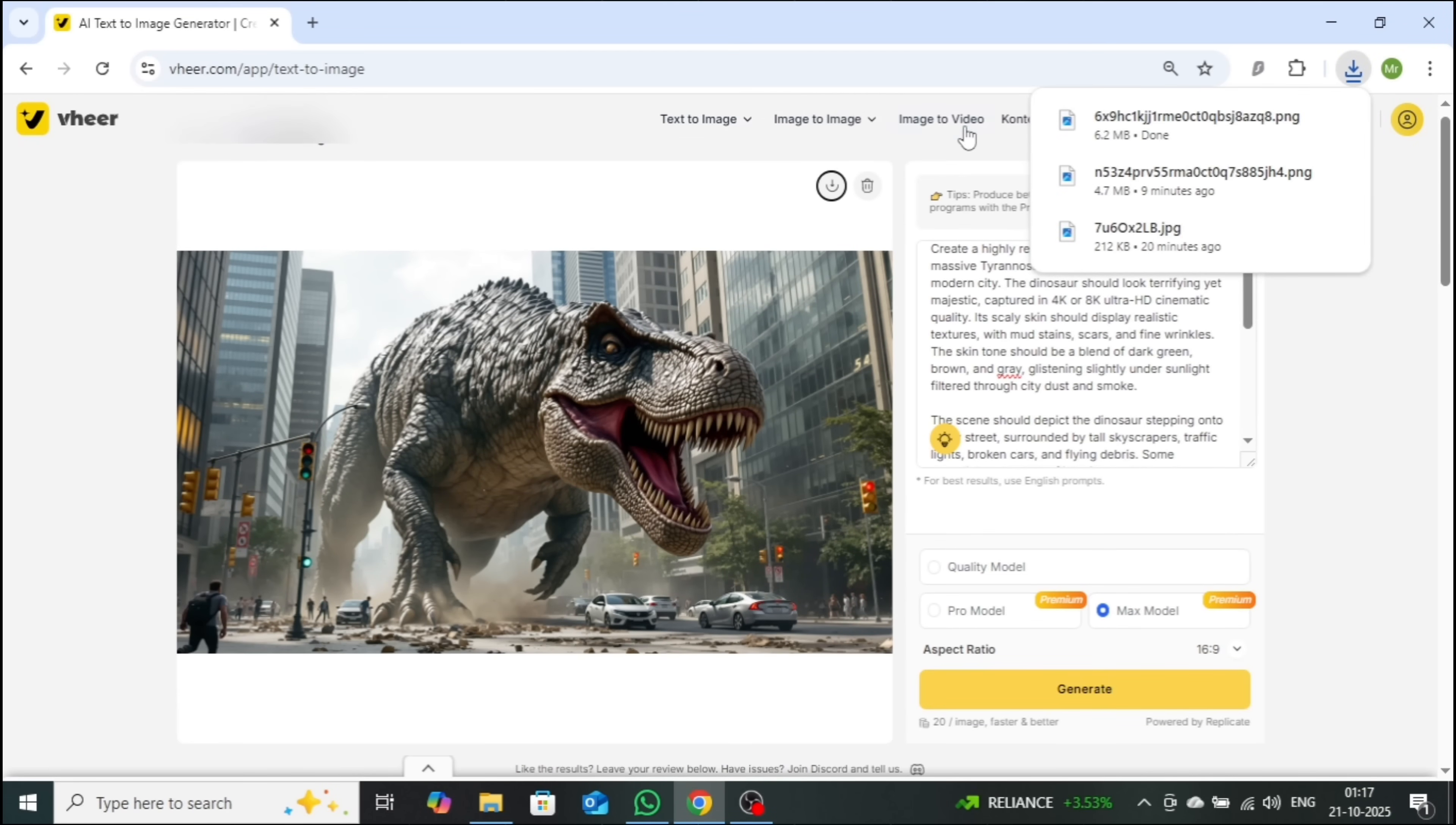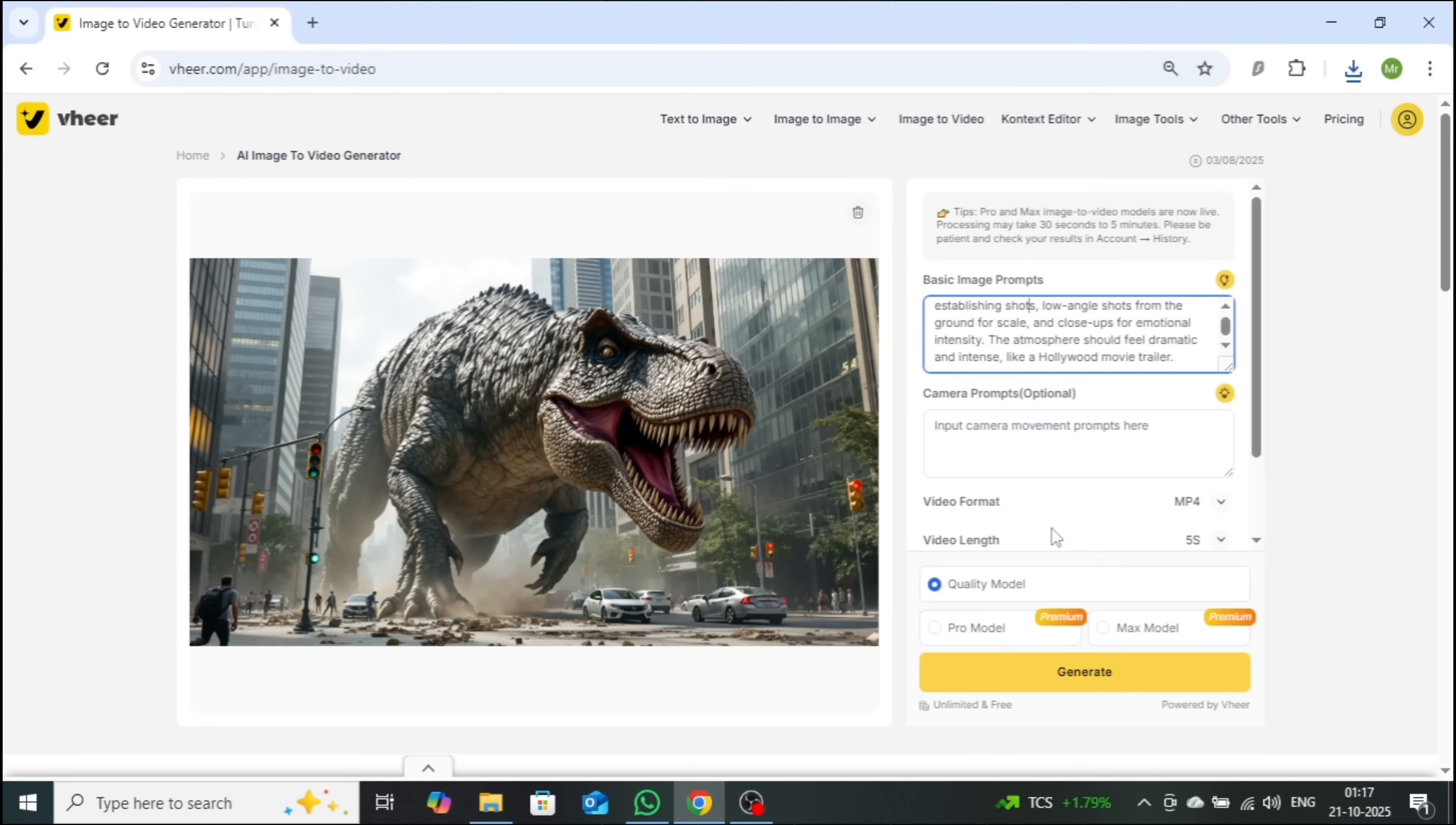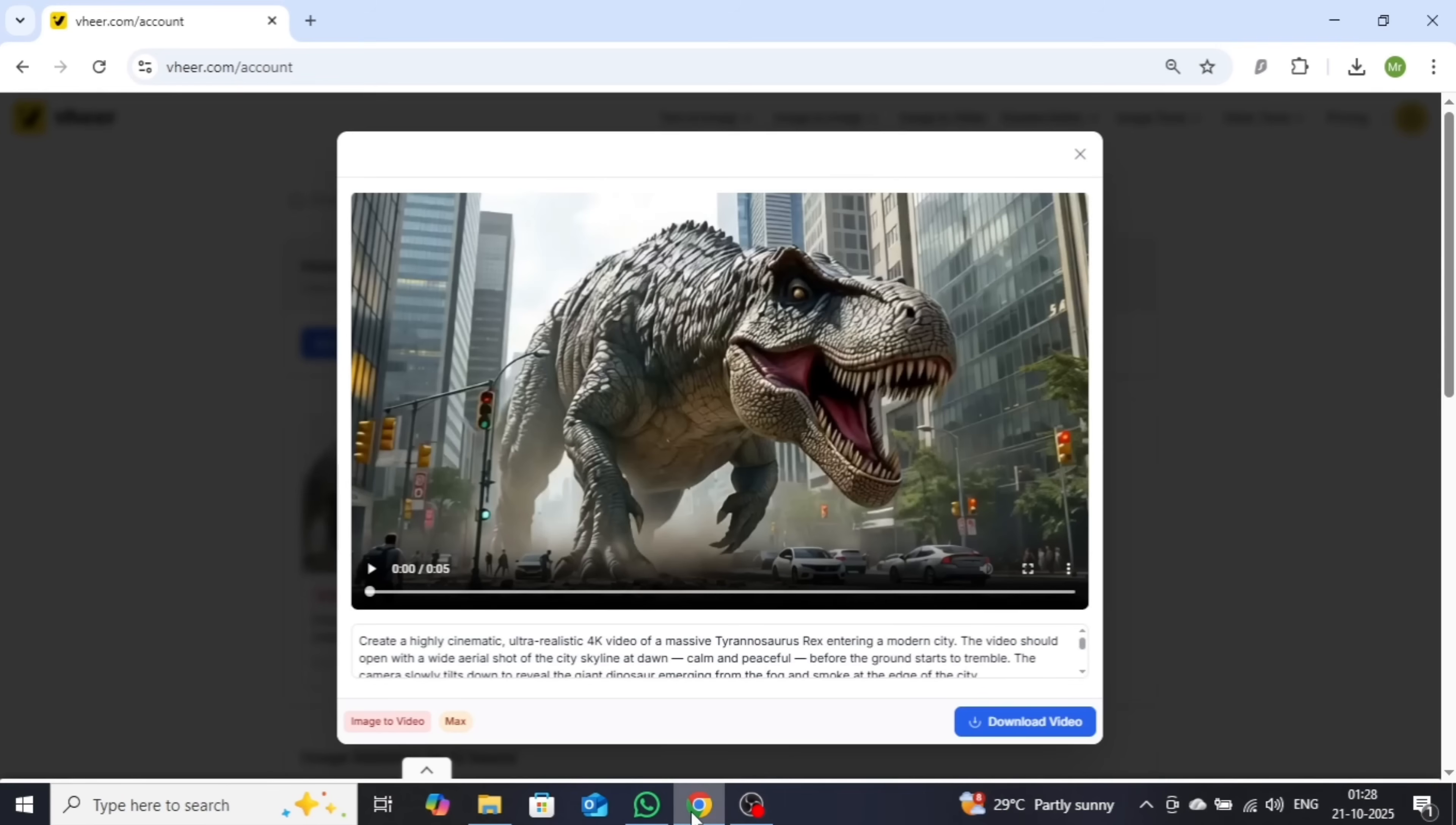Inside the Image to Video section, after uploading the image, I'll paste my cinematic video prompt, which includes detailed scene descriptions and dynamic camera movements. Once again, I'll select the Max model and click Generate. After a short wait, the result is absolutely breathtaking.